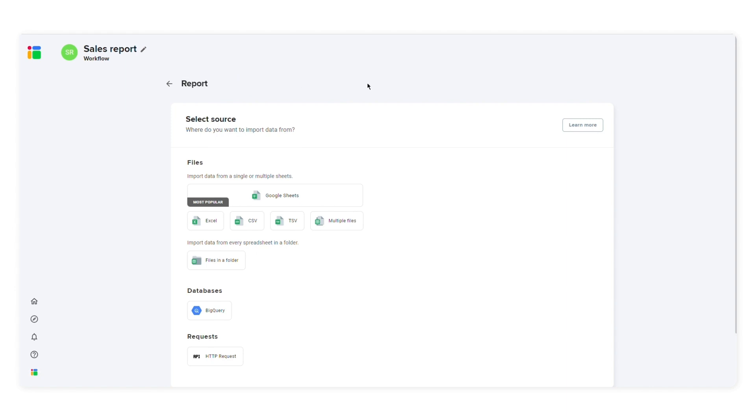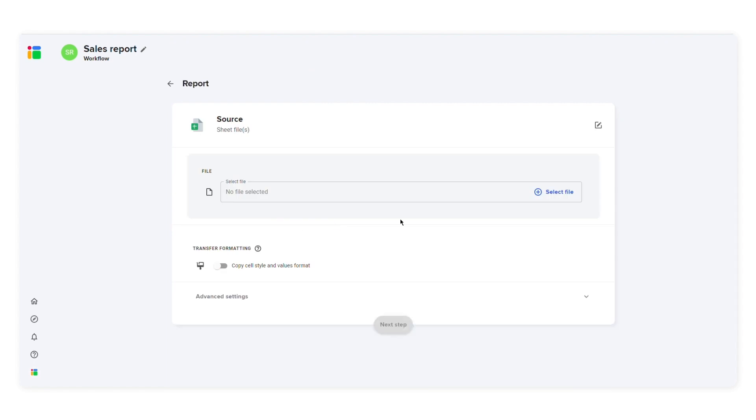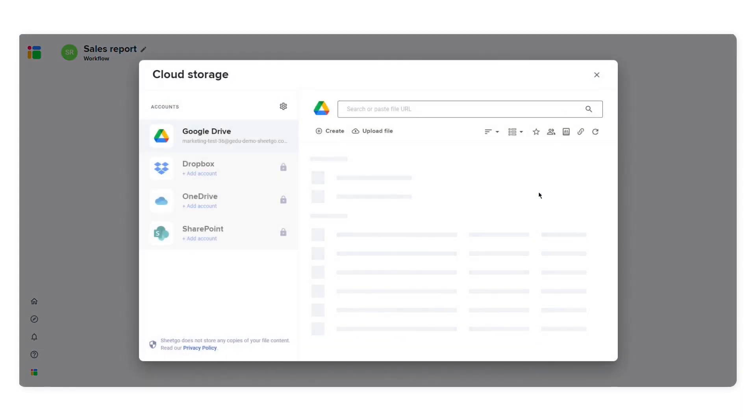First, you need to select your data source. In this example, I'll choose multiple files. Then I'll click select file to locate the Google Sheets files from your Google Drive, Dropbox, OneDrive, or SharePoint folder.